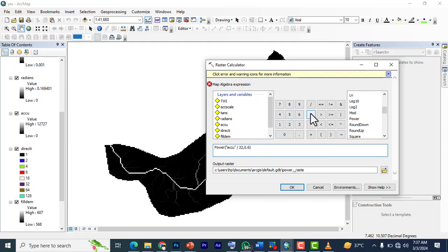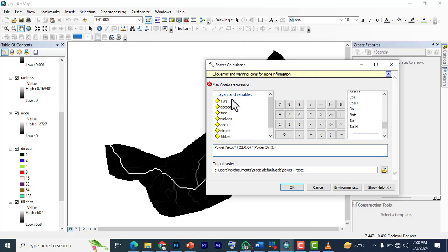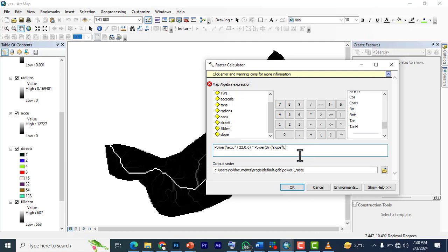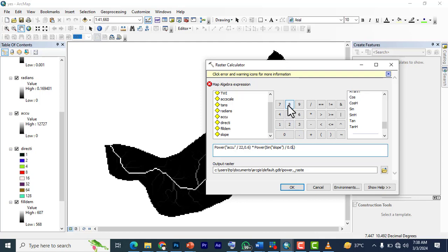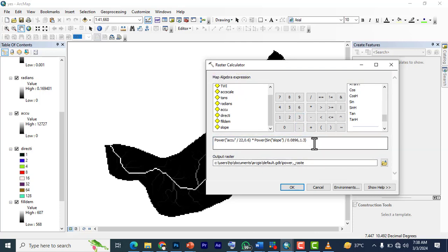Multiply by power again. Then sign into it. You put sine. Sine of slope. So divide by 0.0896. Then we have a comma. The comma will be 1.3.